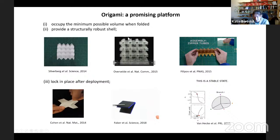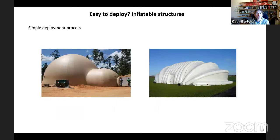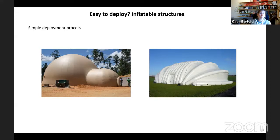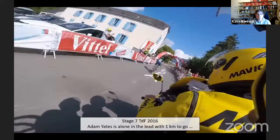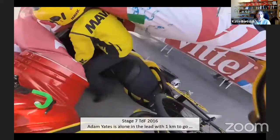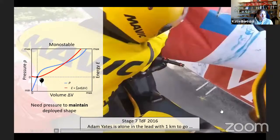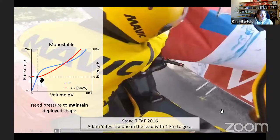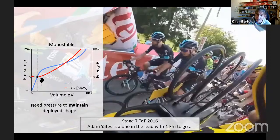Here you can see two commercially available inflatable structures. What's interesting and fascinating is they're very easy to deploy — you connect a pressure source and they come out. However, these structures also have limitations. As soon as you remove the pressure input, they collapse. This is because these structures are monostable — they have a single energy minimum, so as soon as you remove the load, they go back to the initial flat configuration. So how can we overcome this limitation? Our idea is: can we engineer an inflatable structure with an energy landscape characterized by multiple minima? Can we engineer a multi-stable inflatable structure — using origami as the platform?